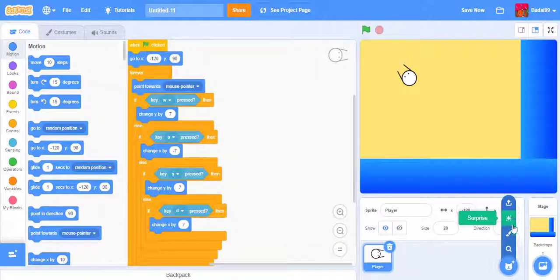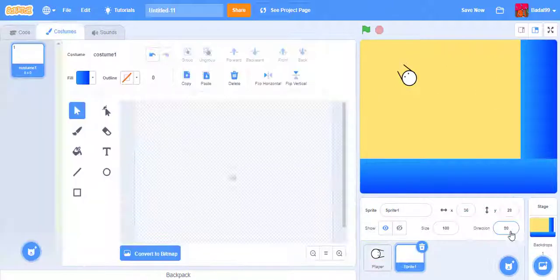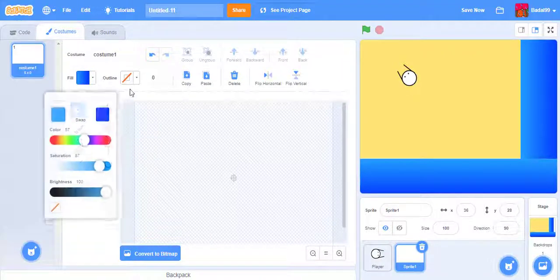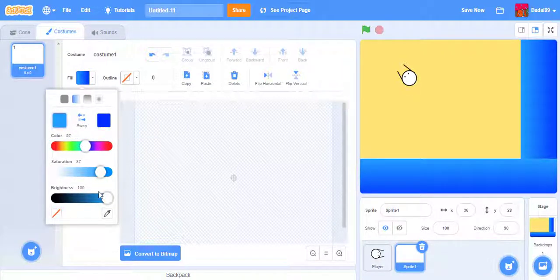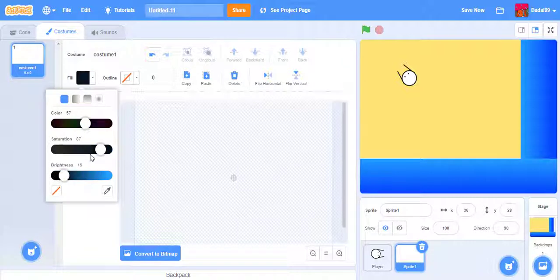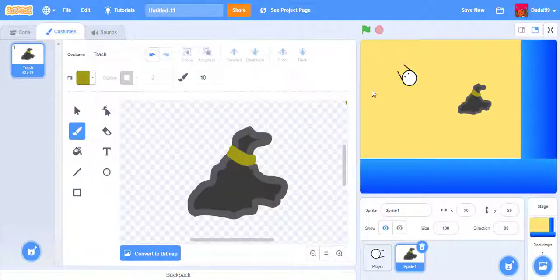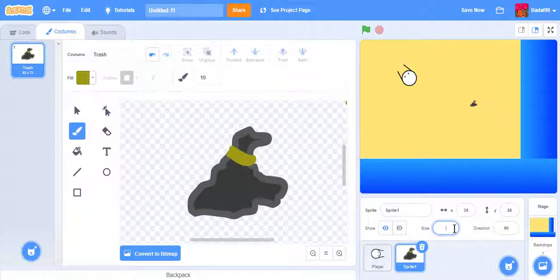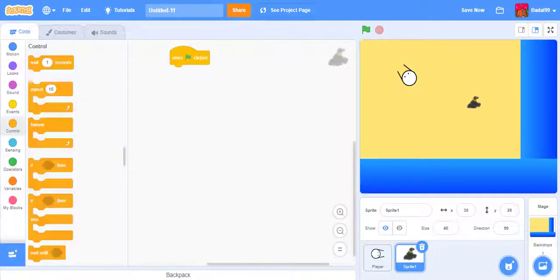Now that we have a player, we need something the player will take care of—not in a good way. We need a trash sprite. I'll just make a simple one. This is my trash sprite, not model.